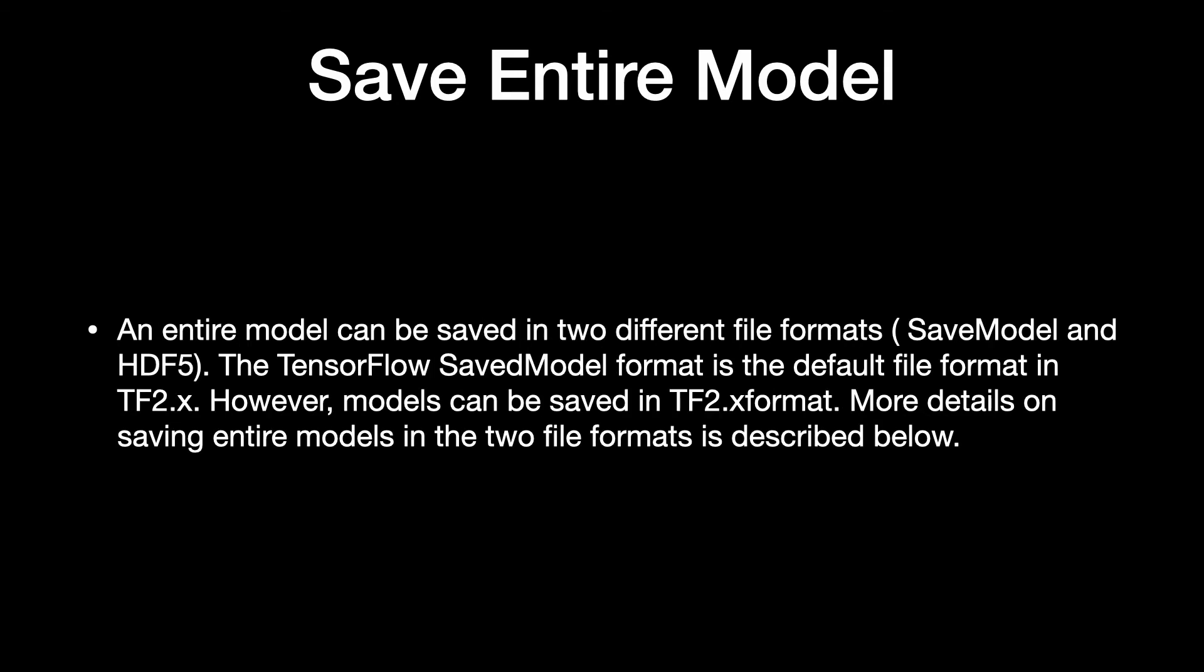An entire model can be saved in two different file formats, SavedModel and HDF5. The TensorFlow SavedModel format is the default file format in TF2.X. However, models can be saved in HDF5 format. More details on saving entire models in the two file formats is described below.